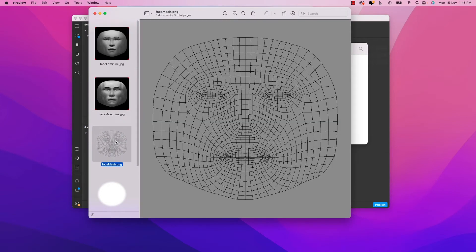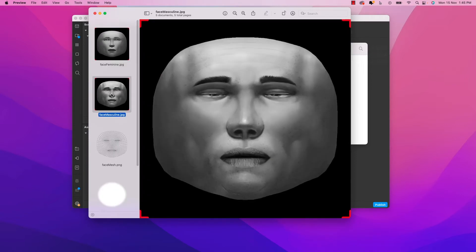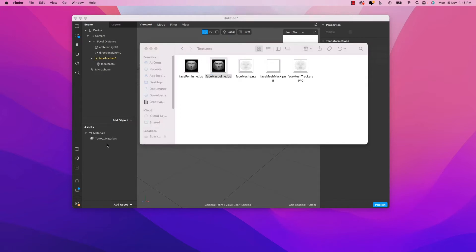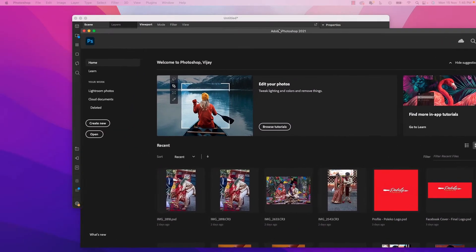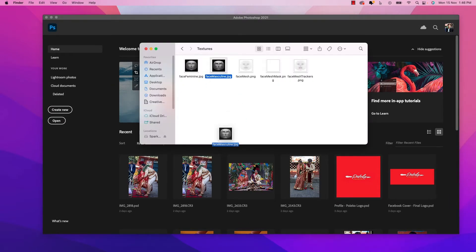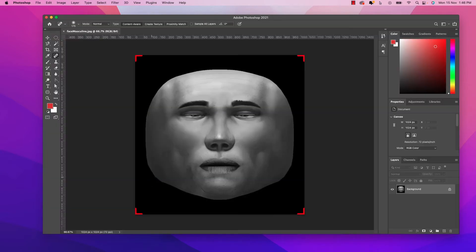We will use these textures to create our tattoos — we'll import them into Photoshop and then create the tattoo design. Let's close the folder for now and open Photoshop. Based on this image we will create our tattoo. I'll open the masculine face file in Photoshop — it's taking a moment to load. Here it is, and now we will create our tattoos by pasting some items and checking how it looks.